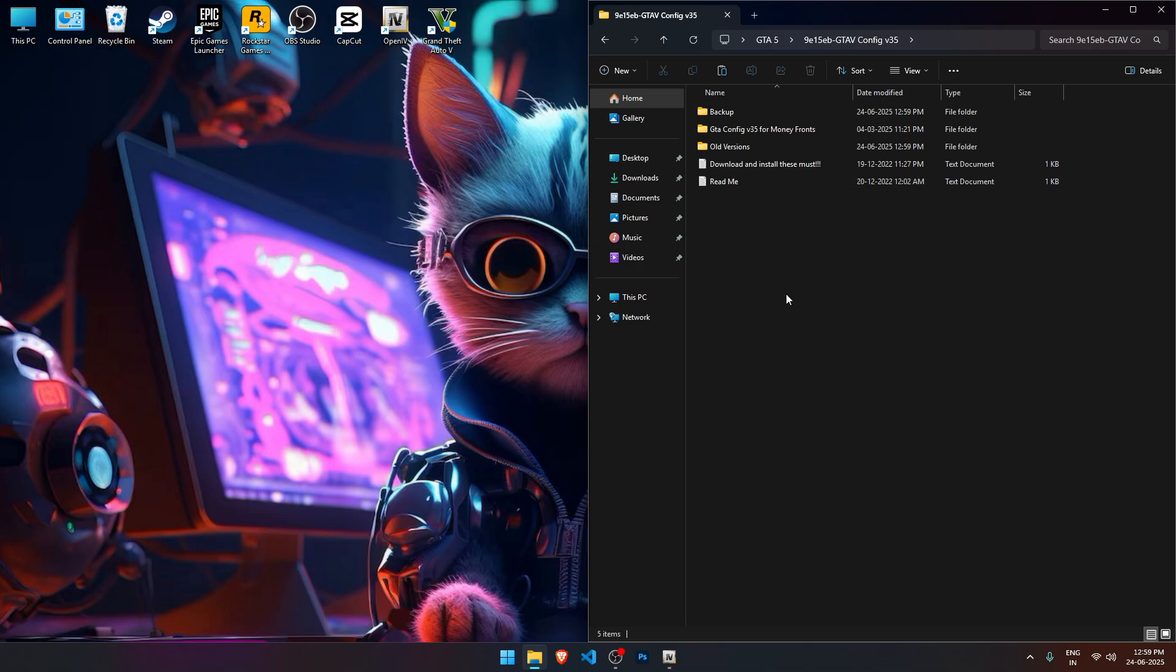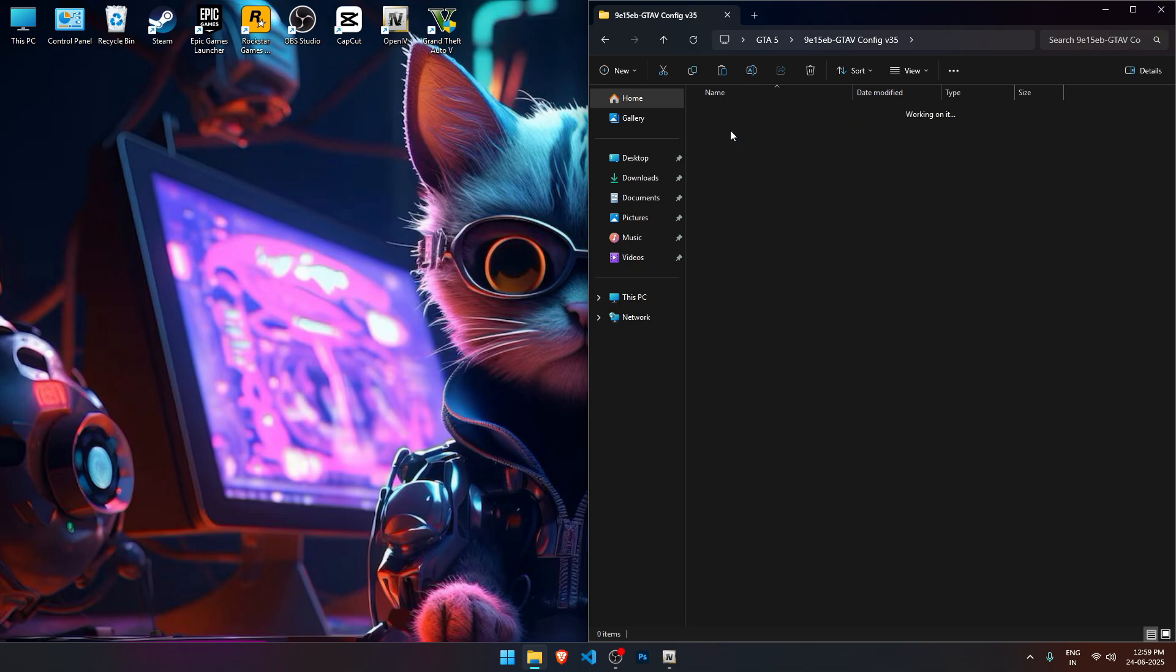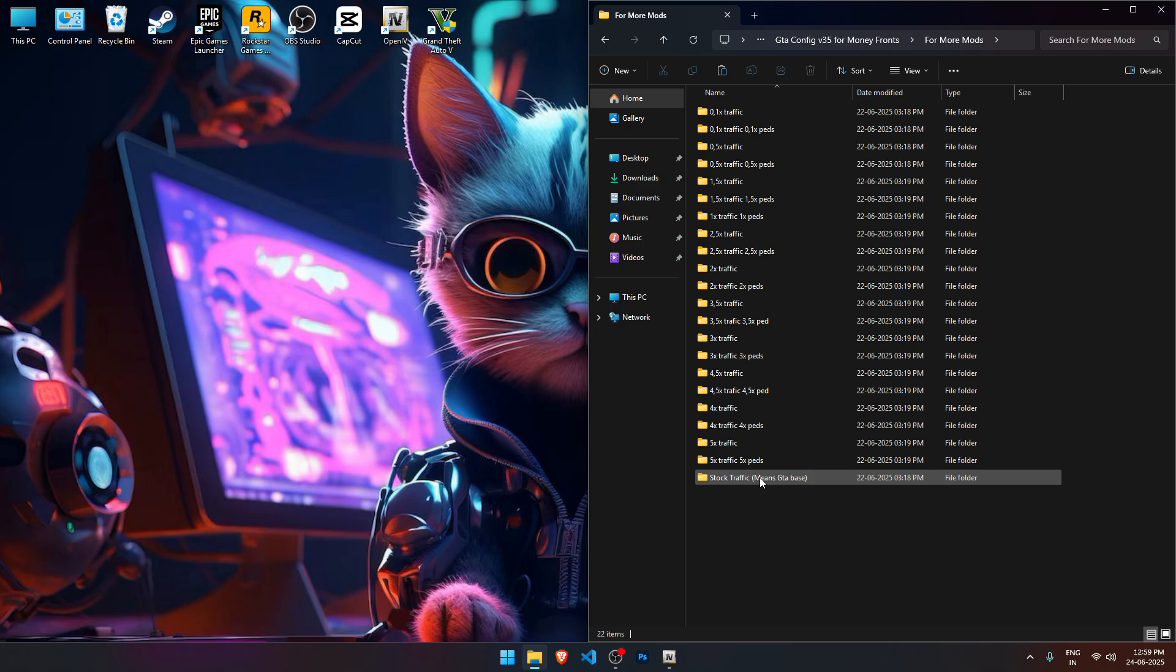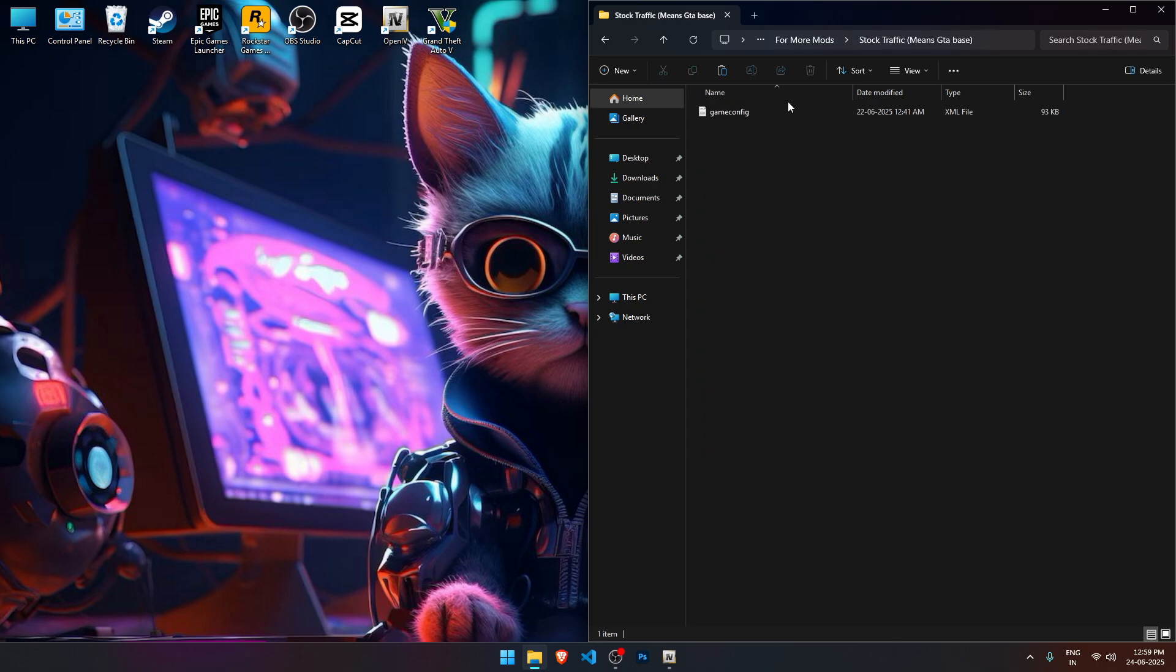Open the extracted folder, go to the v35 money front folder, then open the 4 more mods folder, and after that, go into the stock traffic folder. Here you'll find the latest game config file which we're going to install today.